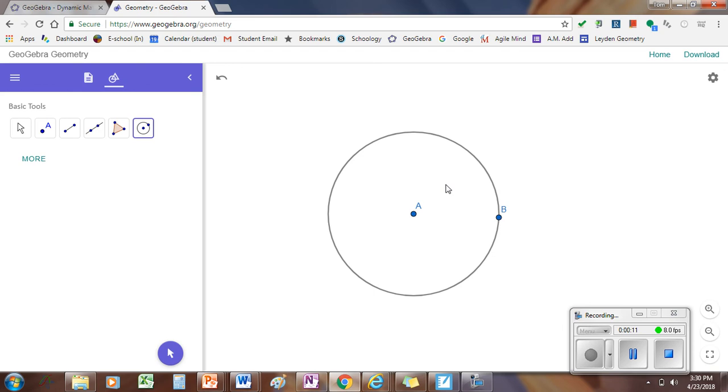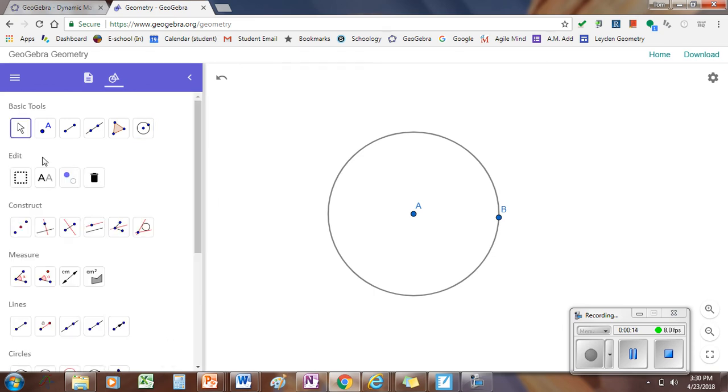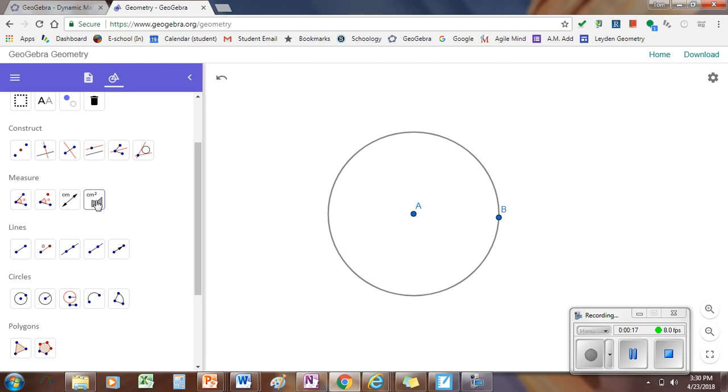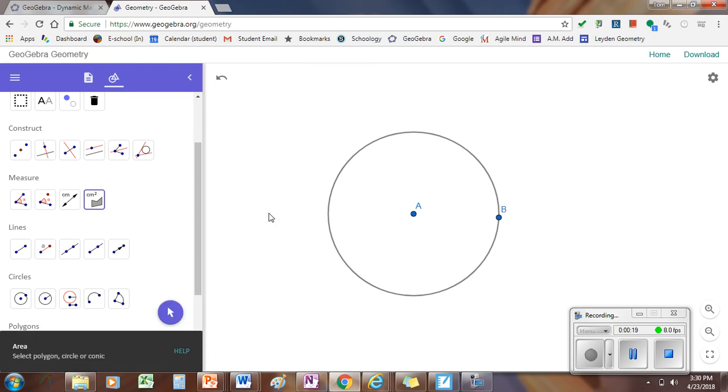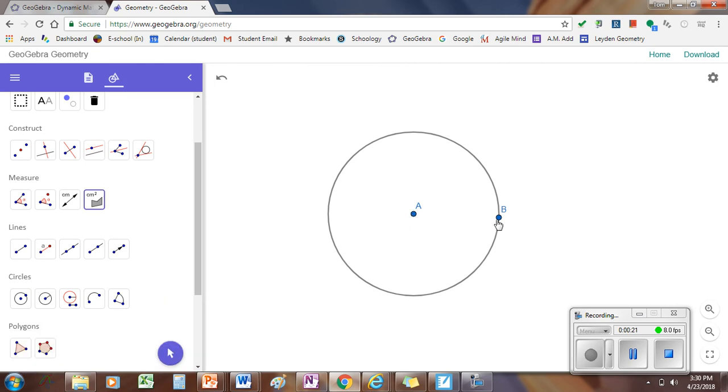Points A and B. We want to measure the area of this circle. To do that, you go into more tools. The area tool is right here. If you click on this, then you're going to click on points A and B. It'll say the area of your circle.